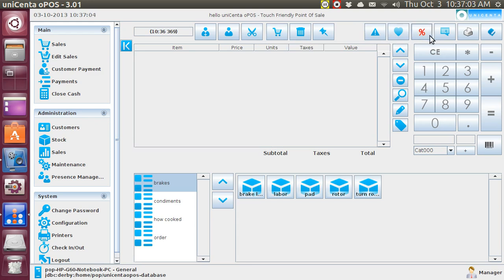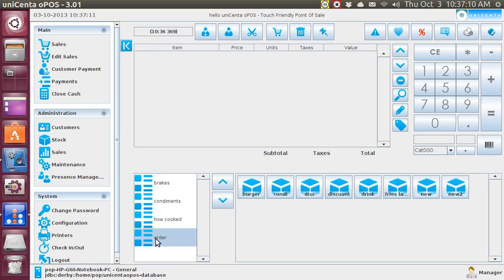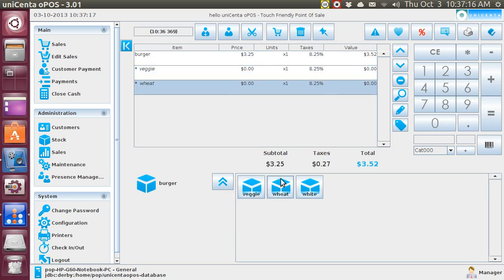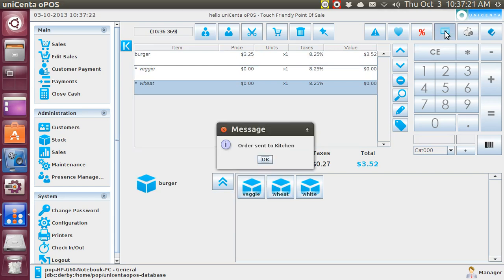Well, I now want to show you something that you can do to send to the kitchen. So I'm going to go order, and I'm going to order a burger, wheat and veggie. Let's send it to the kitchen, and when I tap on this, order sent to kitchen. Okay.